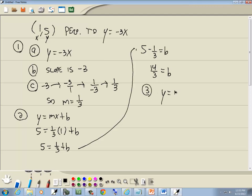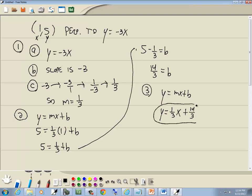Step 3: write our answer. m from step 1 was 1 third, and b was 14 thirds. So our final answer is y equals 1 third x plus 14 thirds.